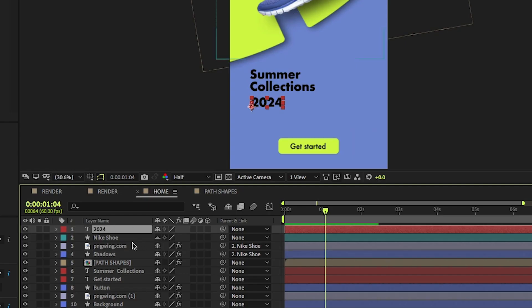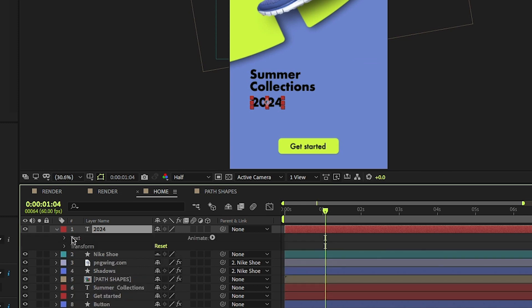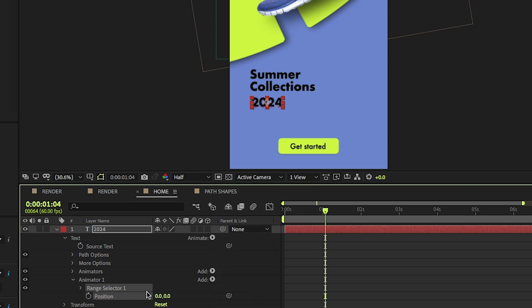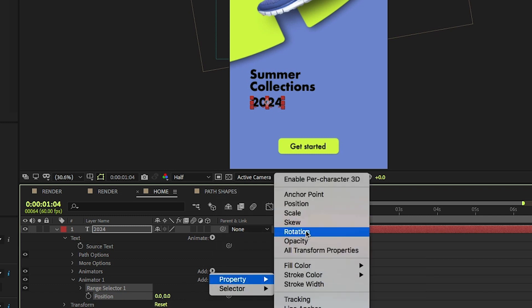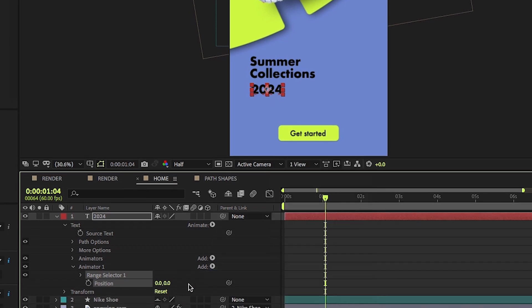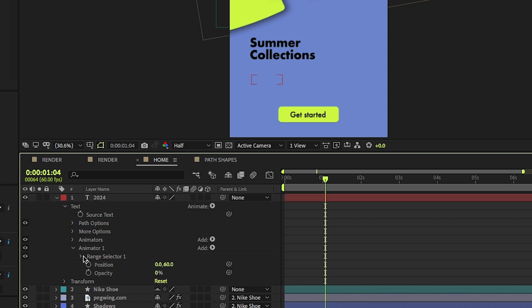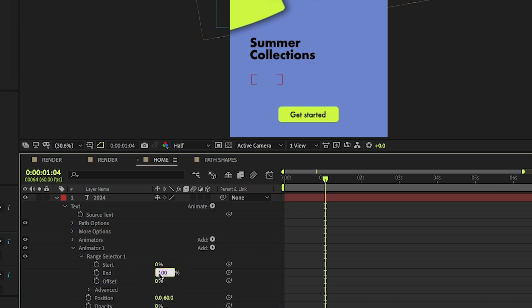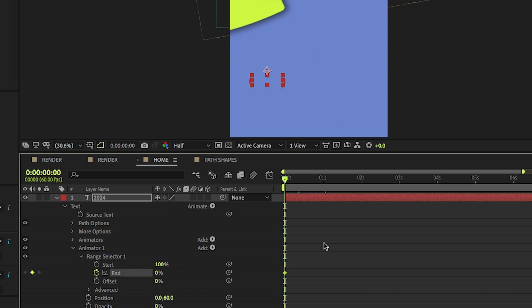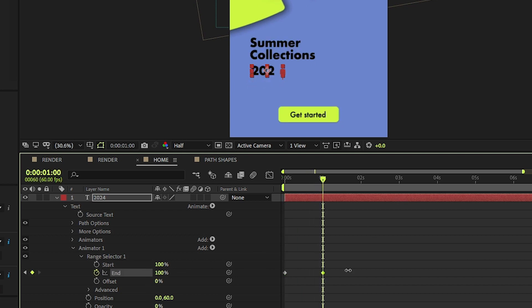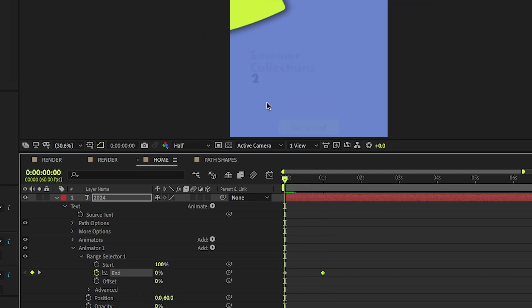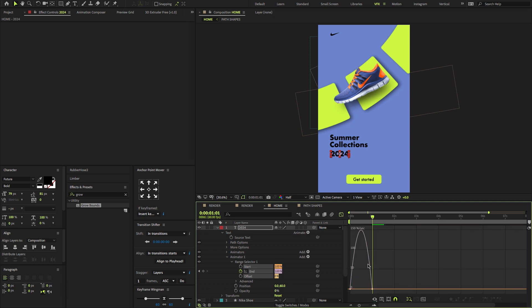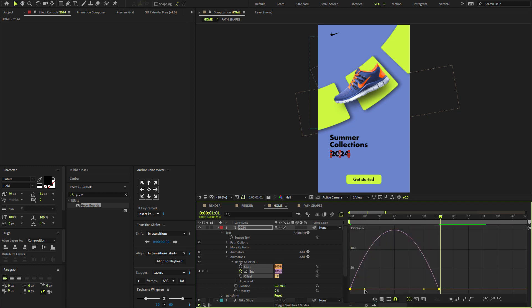Now select the 2024 text layer, open the text layer, select Animate to Position. In Animator 1, add Opacity. Reduce the opacity amount to zero, change the Y position amount to 60. Open the Range, Selector 1, set End amount to zero and start amount to 100. Now come at first frame, create a keyframe on End property. Go forward one second, change the End amount to 100. Select both keyframes, press F9 to Easy Ease, and also change the graph value.